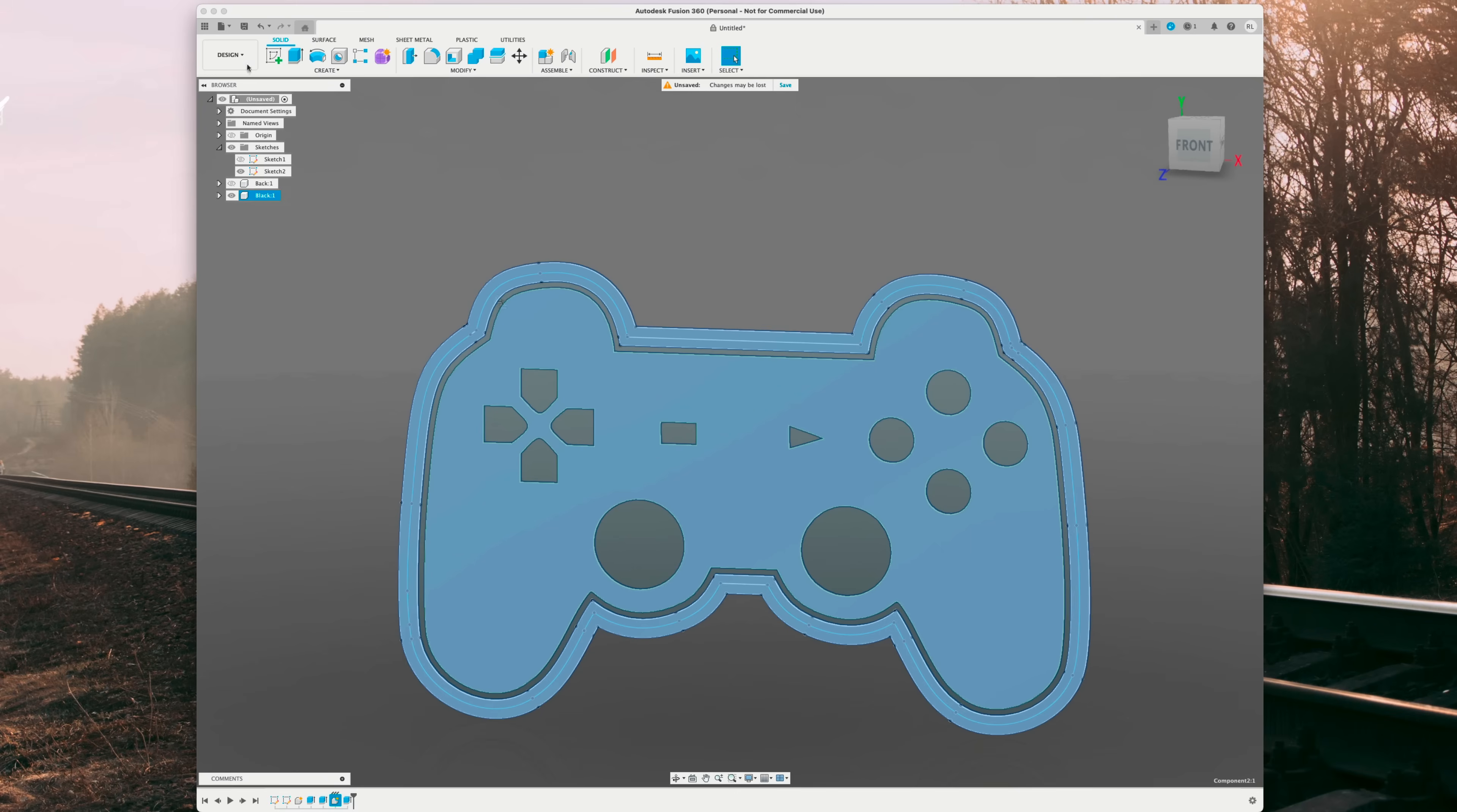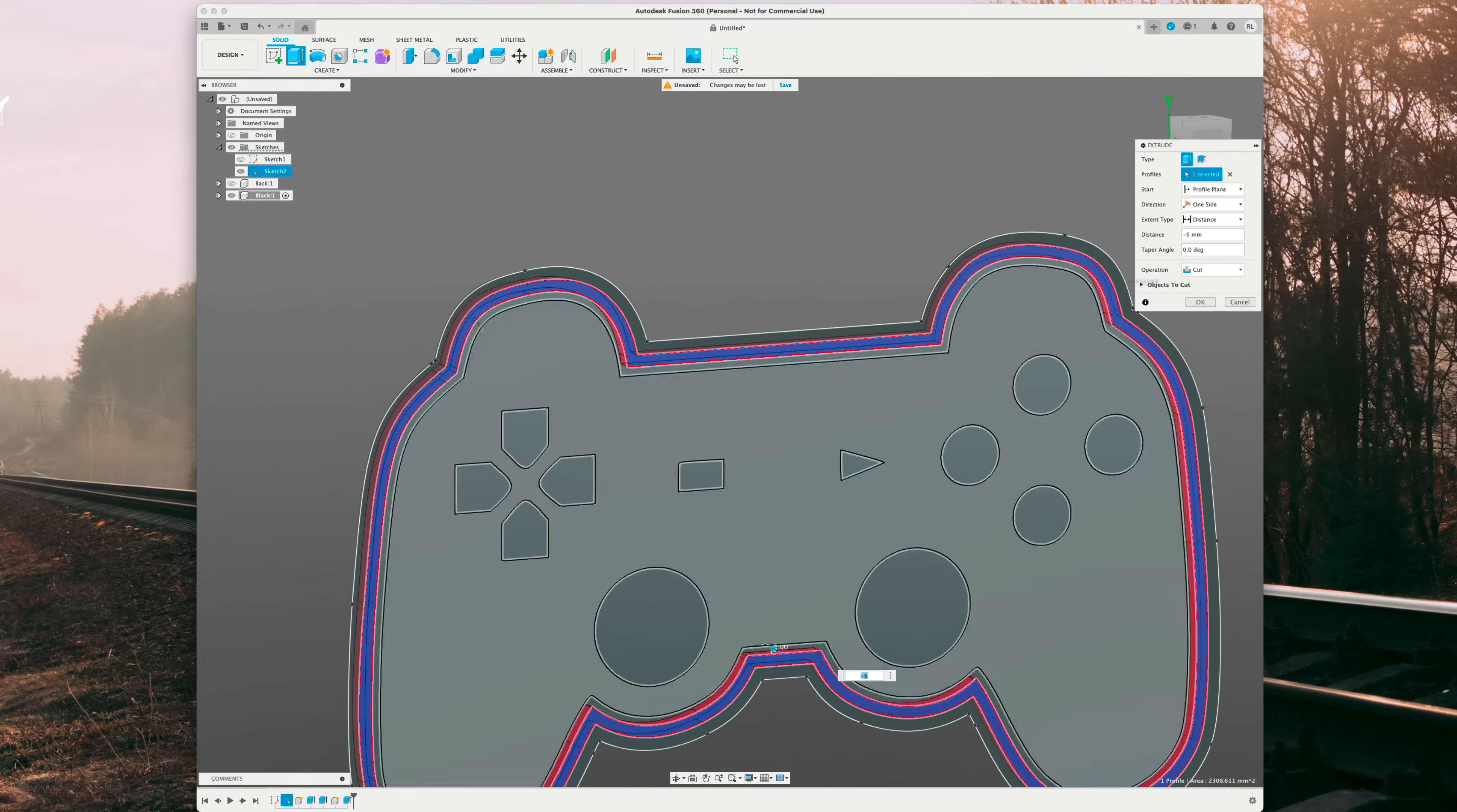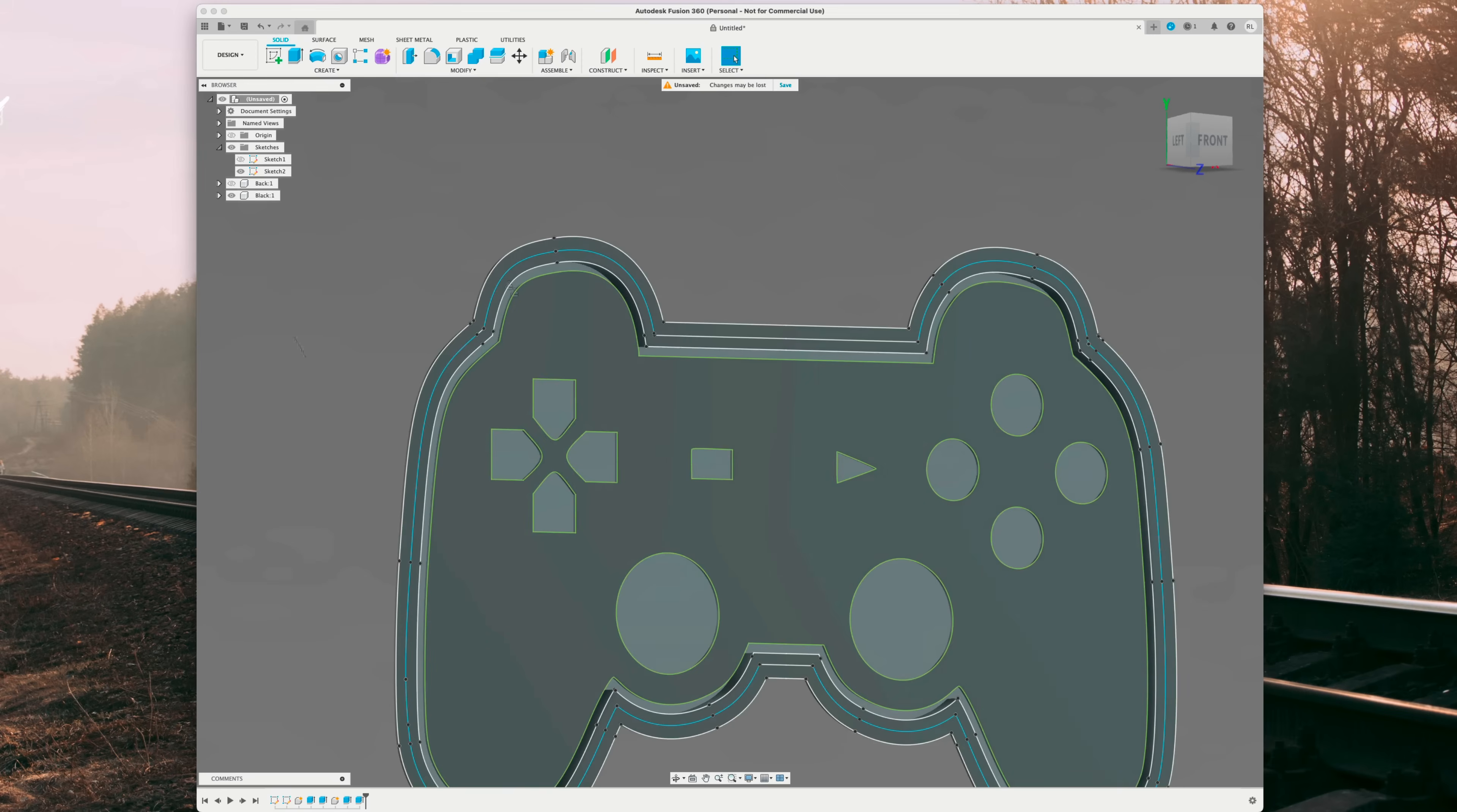Now, before we continue coloring, what I want to do is add the lip to the light box that this front part is going to sit into the back part. So we're going to select the middle offset, hit E on the keyboard and do negative five. It will automatically try to cut it. And you want to change operation to join and hit OK. And now you can see the lip is added. I'll hide sketch 2 so you can see that. You can see a lot better now. And what happens is the back is just going to sit right on there, as you can see here. Perfect. Let's go ahead and re-enable sketch 2.